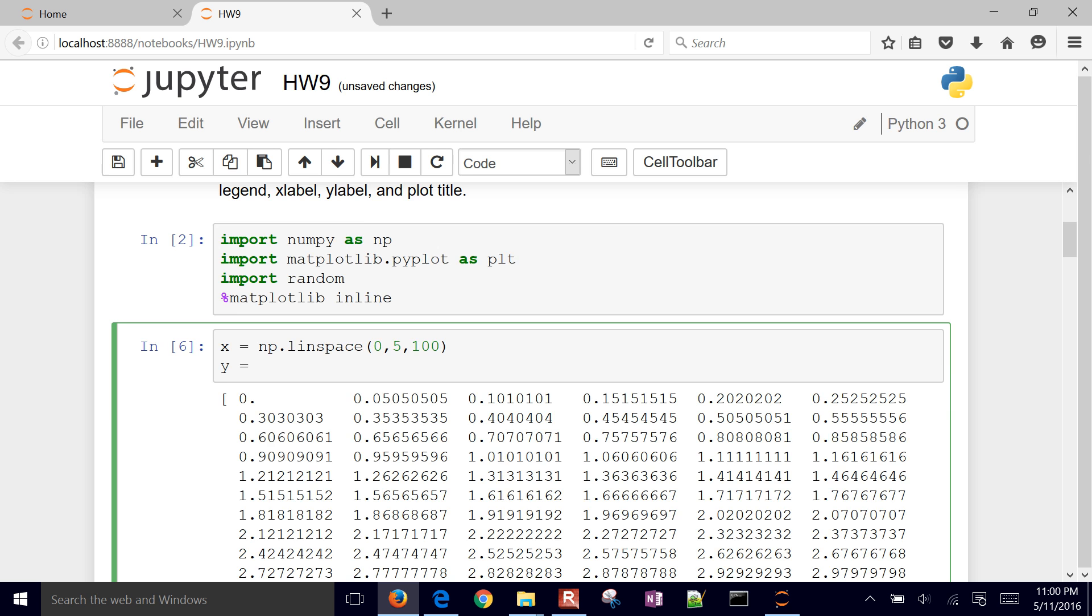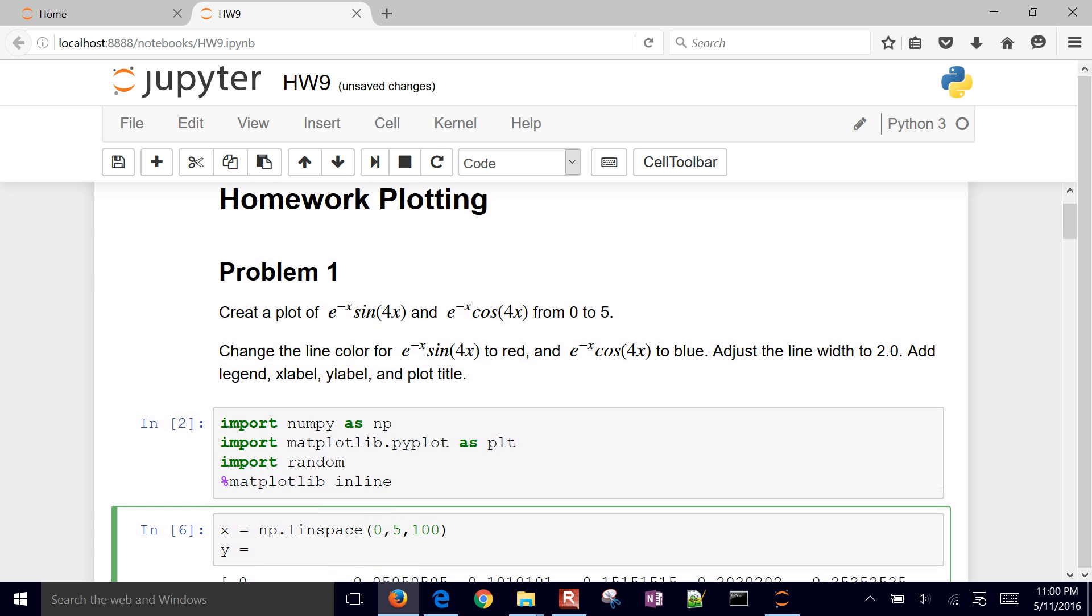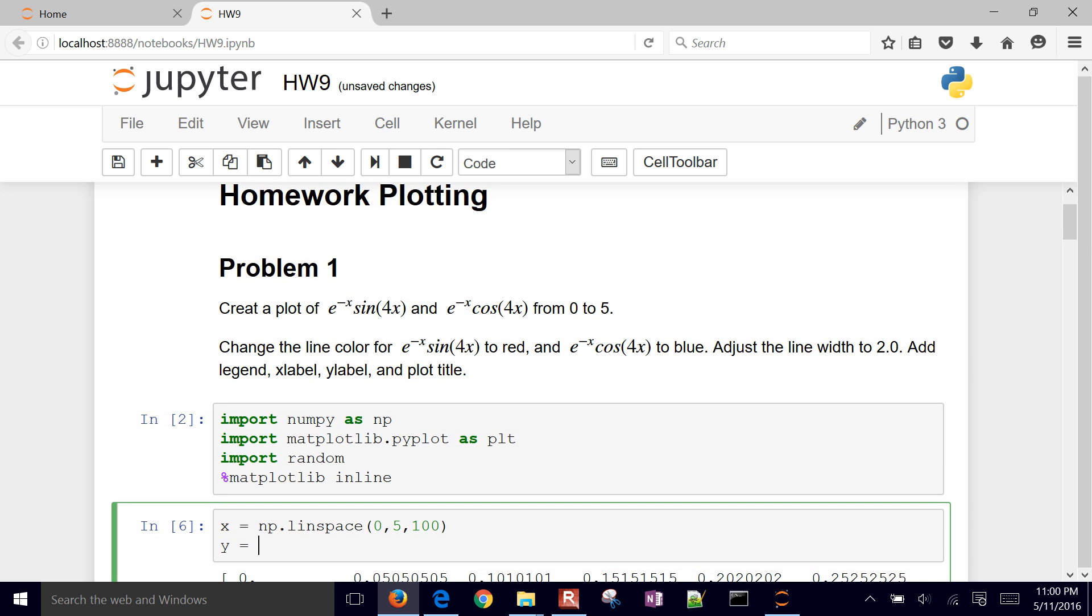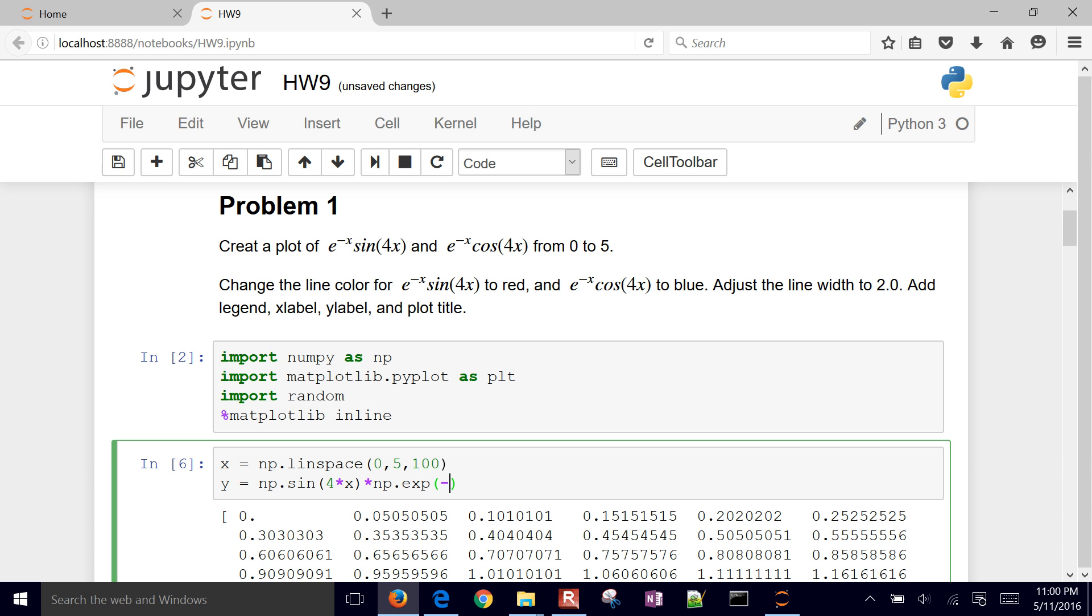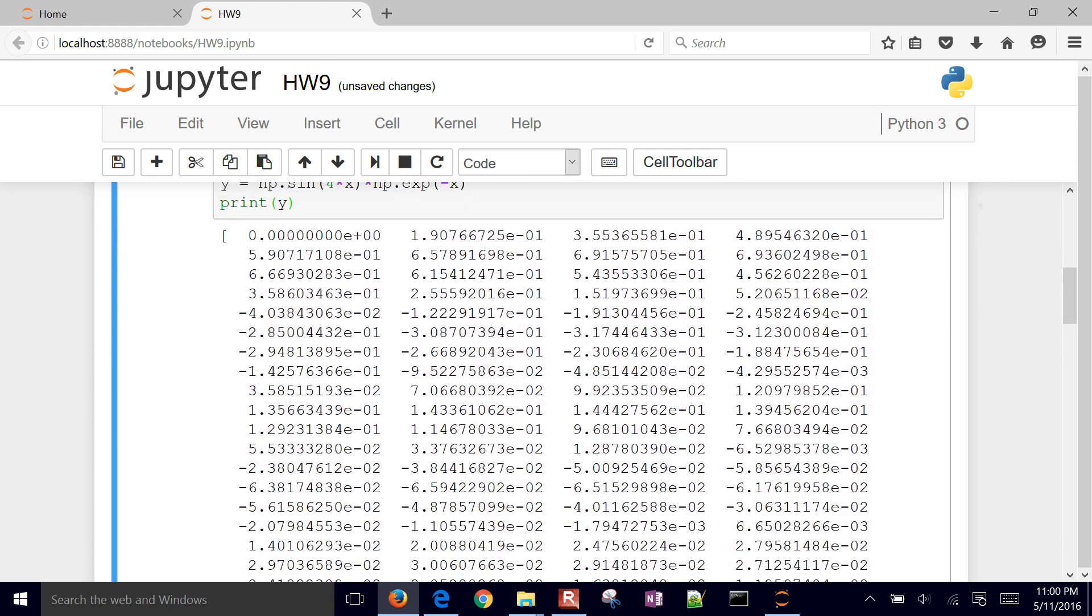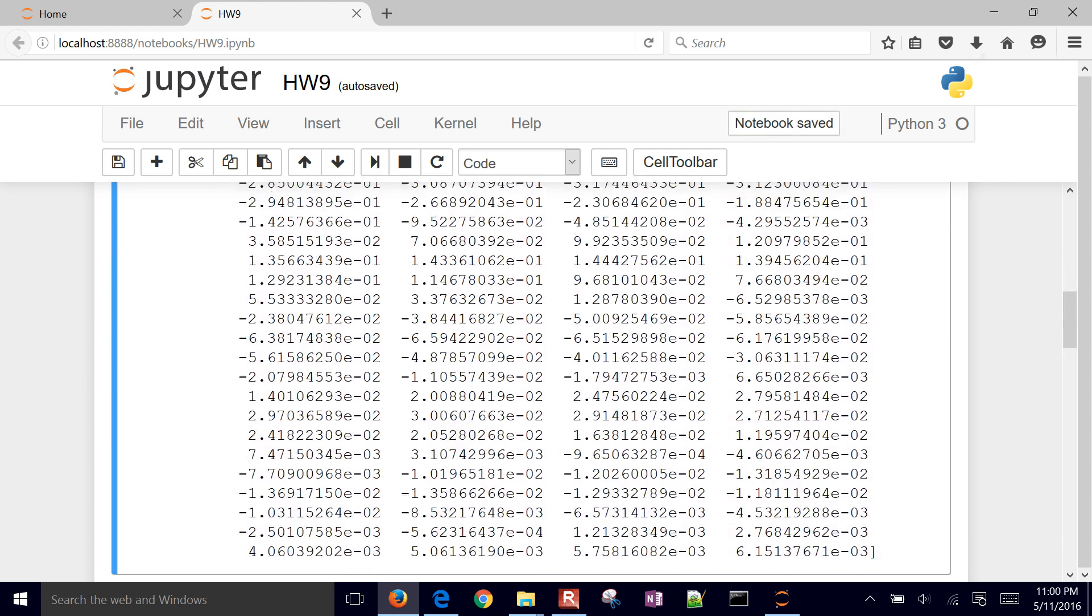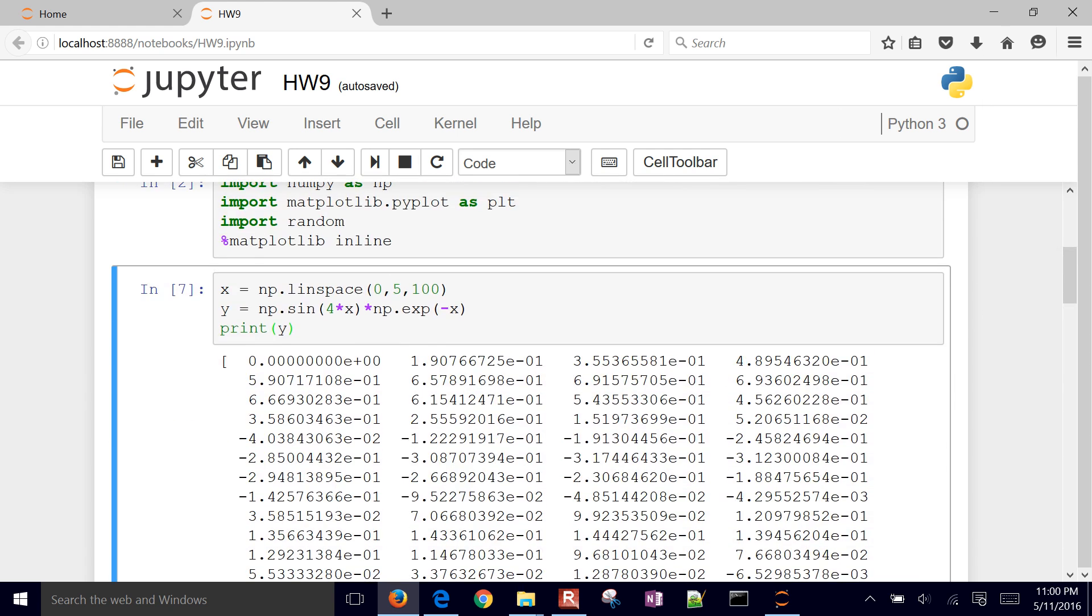Now I want to come up with y and z. I want to store e^(-x)*sin(4x) in the variable y. So I'm going to do numpy sine 4 times x times numpy exp minus x. That is going to give me some y values. There they are. Those are the values that we're going to want to plot.